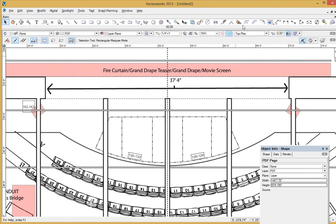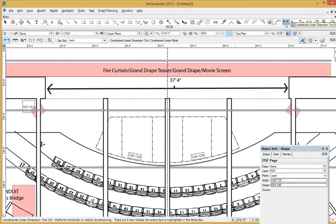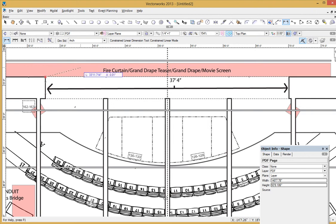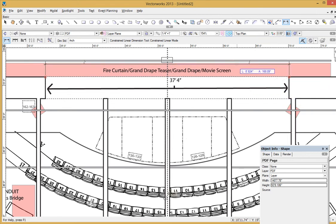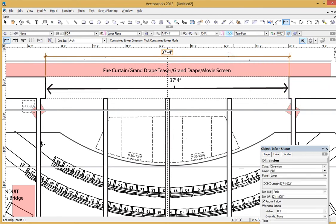So now if I go ahead and grab my dimension line tools, I can snap back to the same two points and take a look at it and see, let's stick it up over here, 37 foot, four inches as it should be.